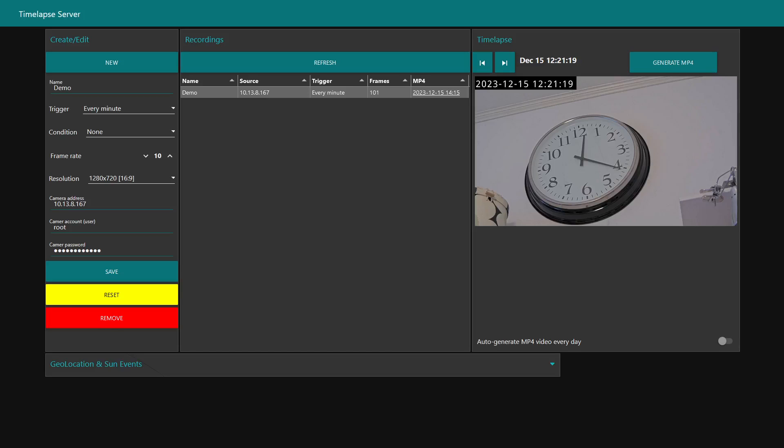Hi, this is Fred. In this video I will demonstrate a time-lapse server solution.